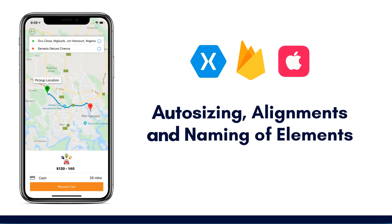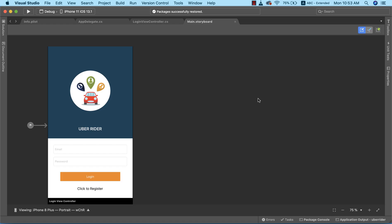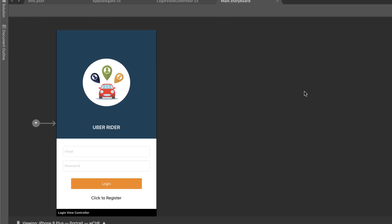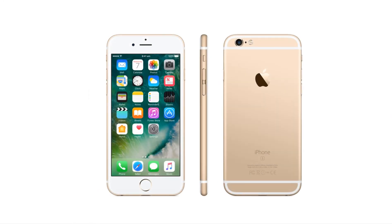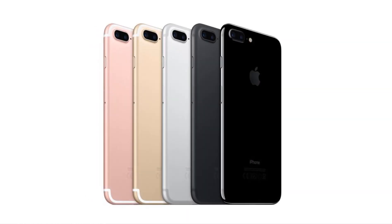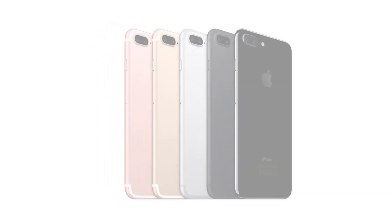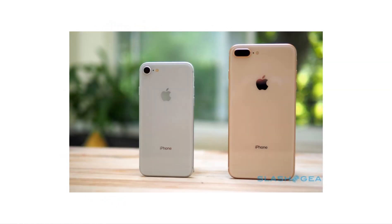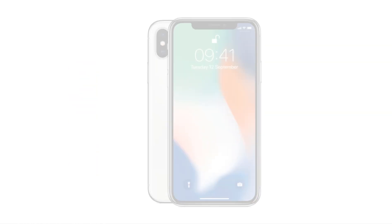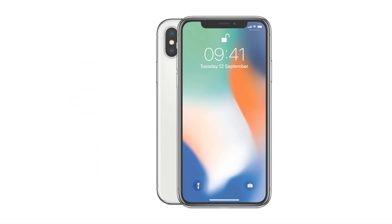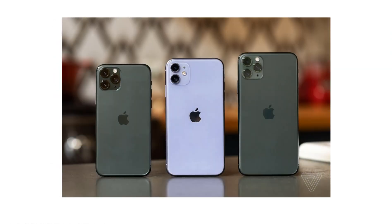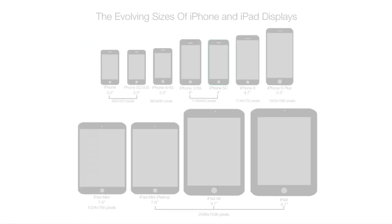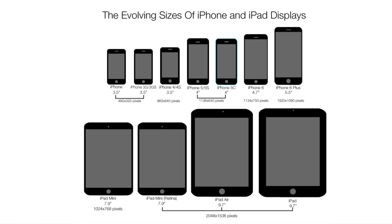All right, so we all know that there are different types of iPhones out there in the market. We'll have the iPhone 6, the iPhone 6S, iPhone 7 and 7S, I think the iPhone 8 and 8 Plus, we have the iPhone X, and we have the iPhone 11, iPhone 11 Pro and 11 Pro Max. So all these different types of iPhone models come with different screen sizes.